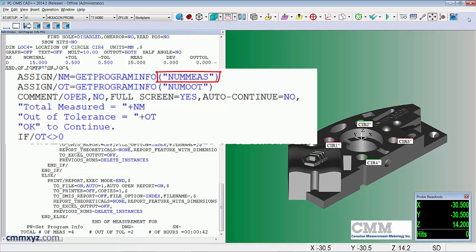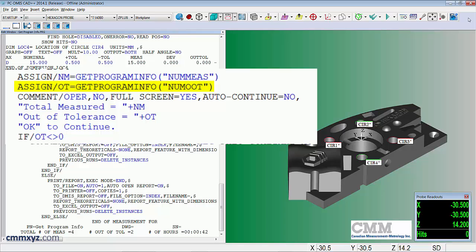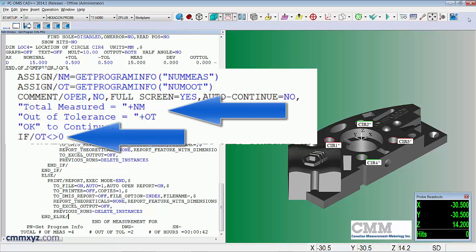This is important - the wording num measure, so that will report the number of dimensions in our program, the number of measured features. The next one, OT, is the same command get program info and in brackets and in quotations NMUOOT, so that's the number of out of tolerance.